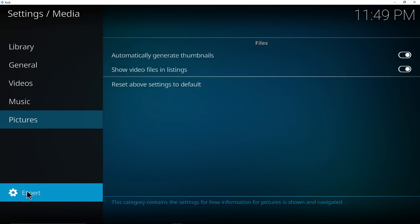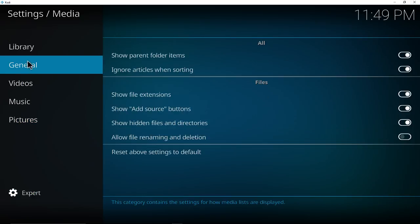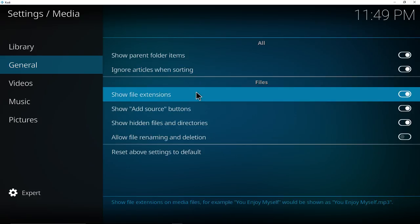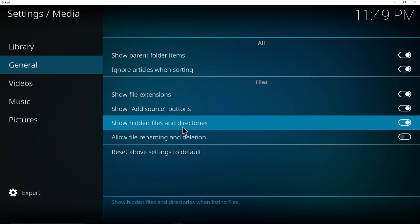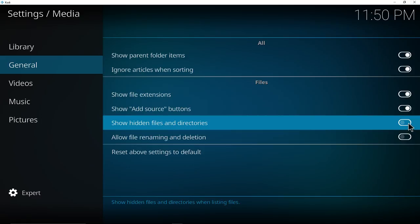Once you have it set at expert, you can go to general and then change your settings for show hidden files and directories and enable that. If it's off, just put it on and you should be able to see all your hidden files and directories.